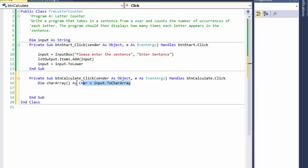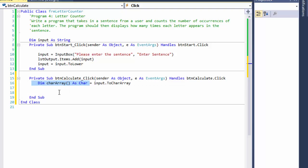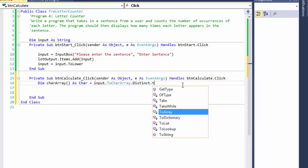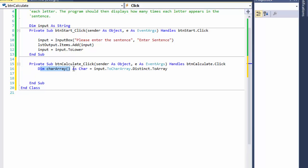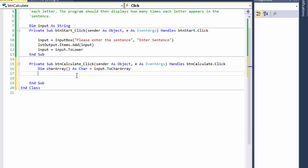What we need next is an array of characters without duplicates — we just want all the distinct characters that are in this array. I need that as a separate array because that's the array I'm going to be comparing against the original sentence with all the original characters.